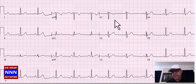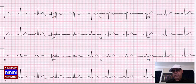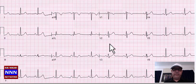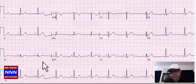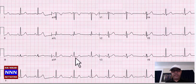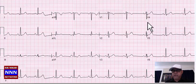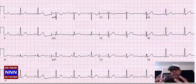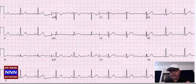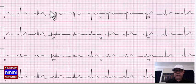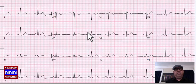Now we have another sinus rhythm with incomplete right bundle branch block, some T-wave changes in the anterior and lateral leads. An important point: when reading an EKG, you look at regions — leads 1 and AVL are high anterior, 2-3-AVF is inferior, V1-V4 is anteroseptal, V5-V6 is lateral. Whenever there is a problem, it occurs in a given region supplied by a particular artery. Group your thoughts by inferior wall, anterior wall, lateral wall, and high anterior — just three or four areas of the heart.